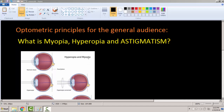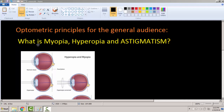In this video we are going to talk about what is myopia, hyperopia, and astigmatism. These three things are considered what's called refractive error. It's not a disease, it's not anything that can kill you — it just means that you need glasses.